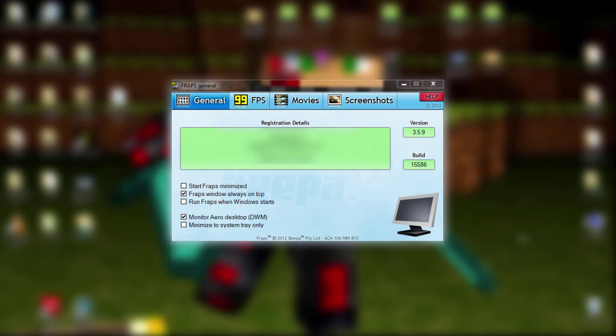Hey guys, Runscar here, and this is a tutorial on how to use Fraps. Somebody asked me to do this, so I was like, okay, why not? If you guys want to see me do any more tutorials like this, or anything else you have questions about, tell me in the comments and I will do a tutorial on them.